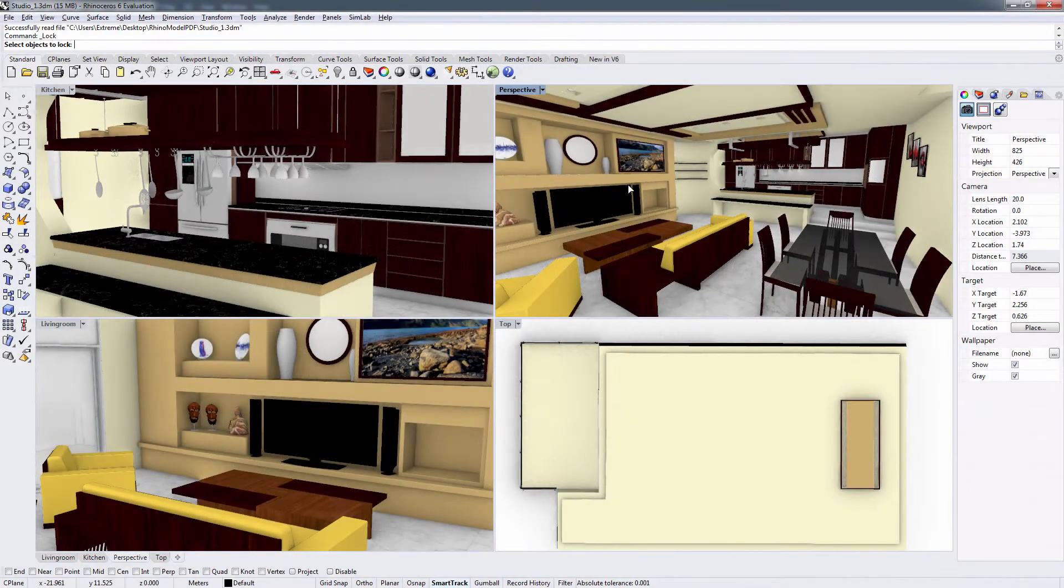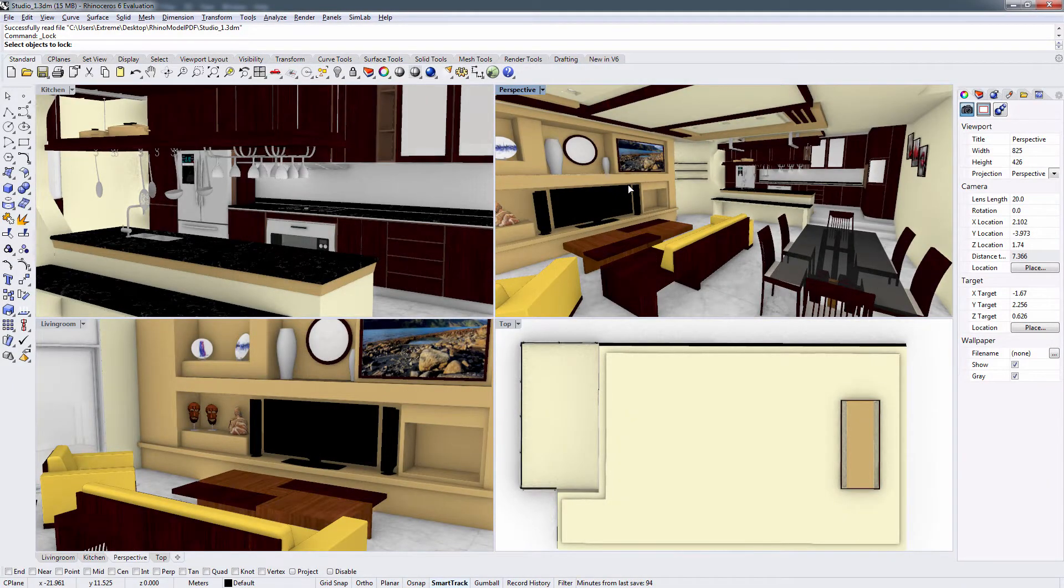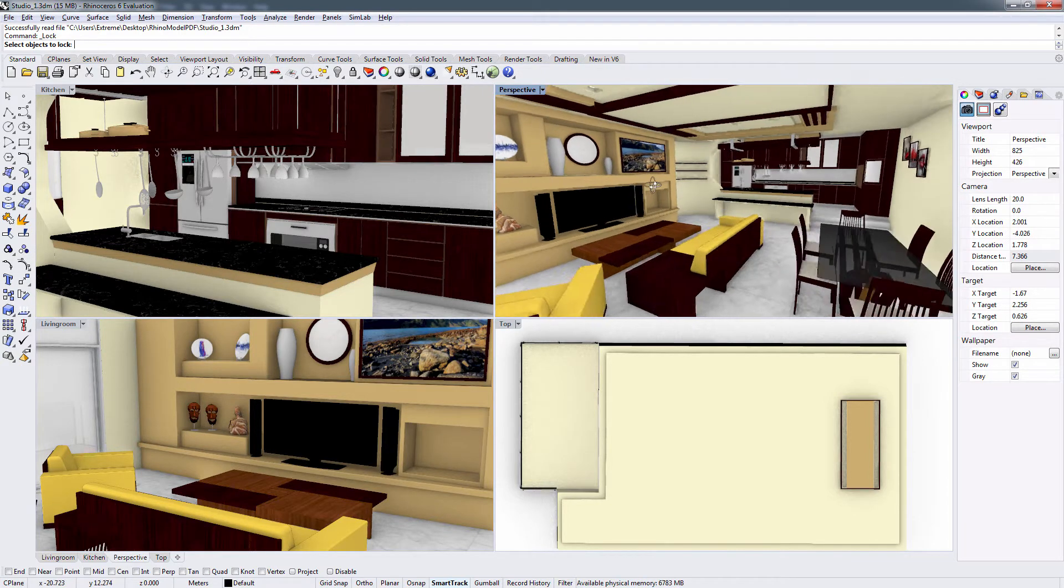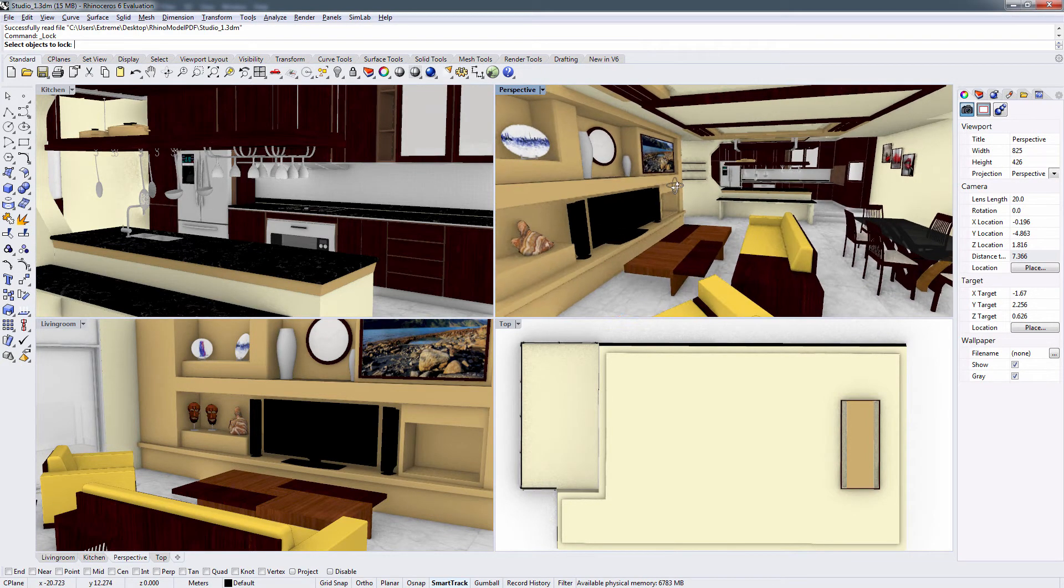In this tutorial, we are going to talk about exporting your Rhinoceros 3D design as a 3D PDF document using the Simlab PDF exporter plugin.